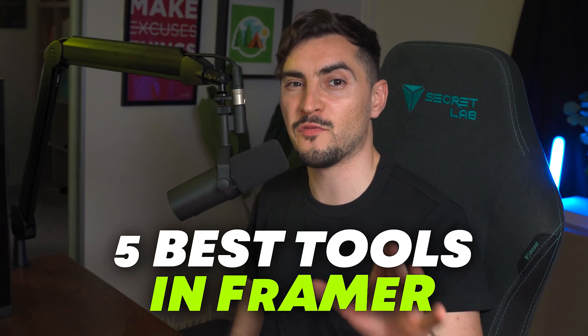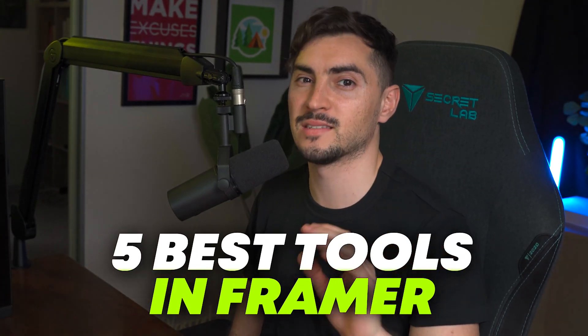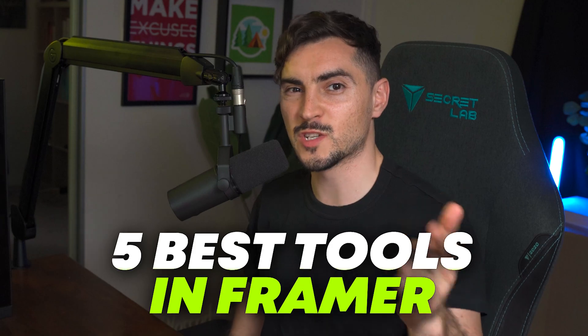If you're a designer and you want to cut down your design time in Framer, I'm going to give you my five best tools for speeding up your workflow. Let's do it.